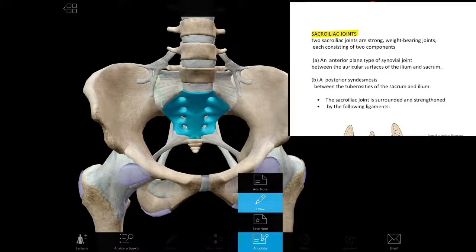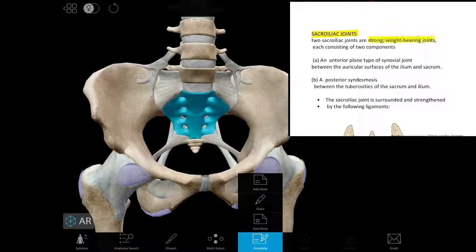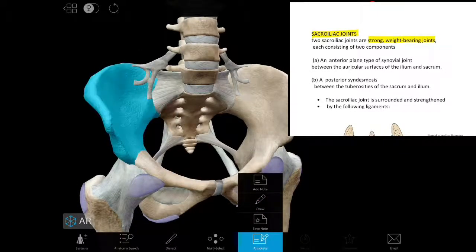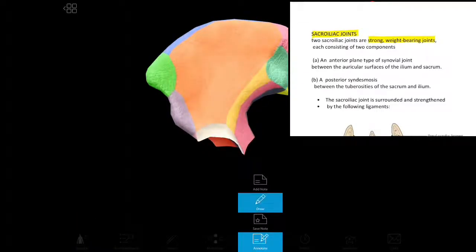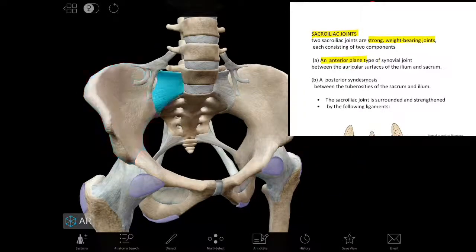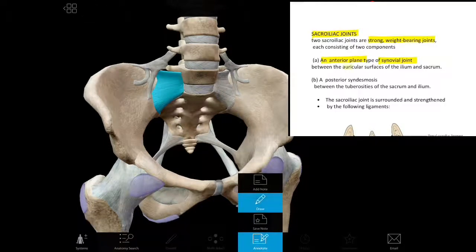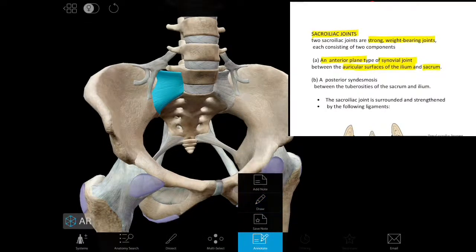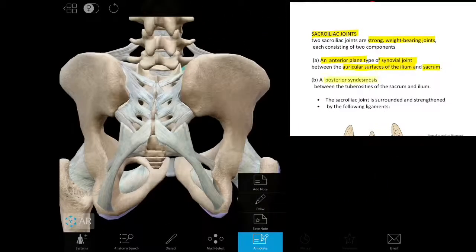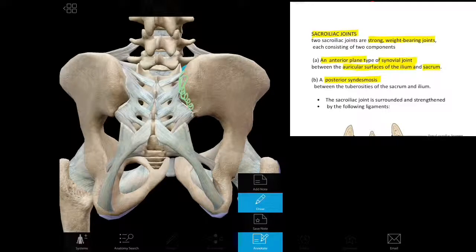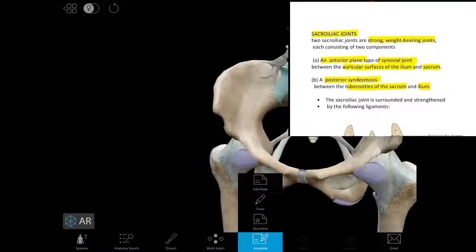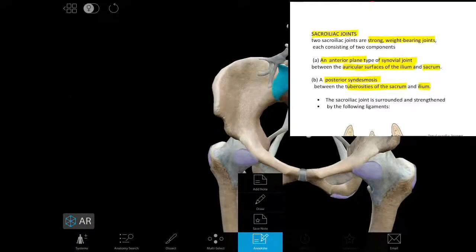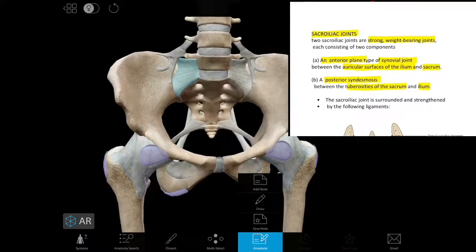Now we will discuss the sacroiliac joints. There are two: the right sacroiliac joint and the left sacroiliac joint. These are very strong, weight-bearing joints. The sacroiliac joint has two components — an anterior component, which is a plain variety of synovial joint situated between the auricular surface of the ilium and the sacrum; and a posterior component, which is a syndesmosis situated between the tuberosities of the sacrum and the ilium — a fibrous variety of joint.